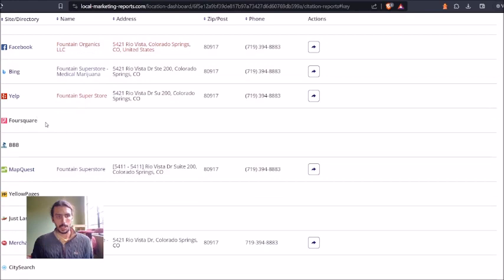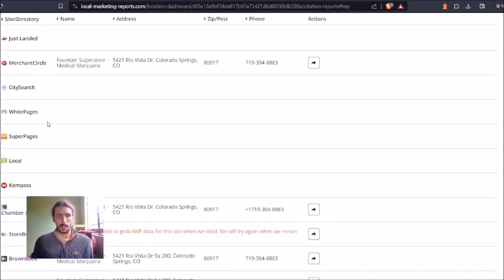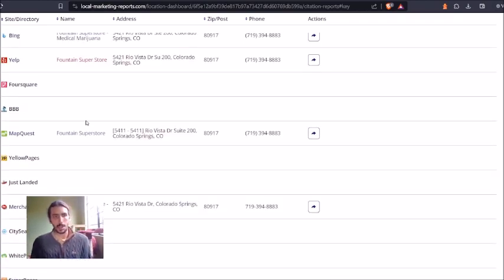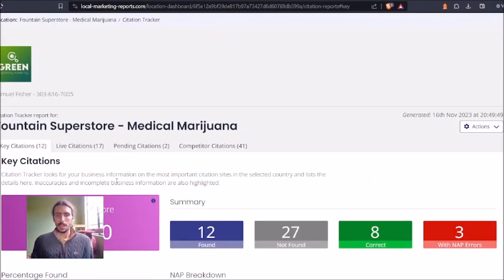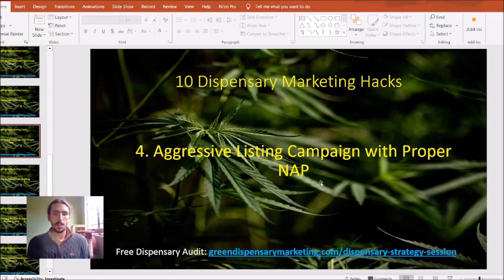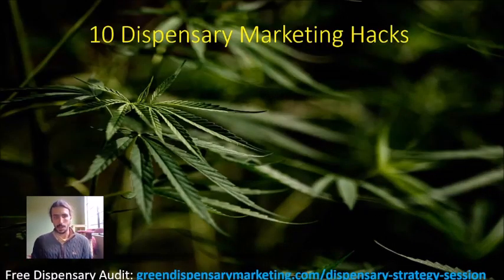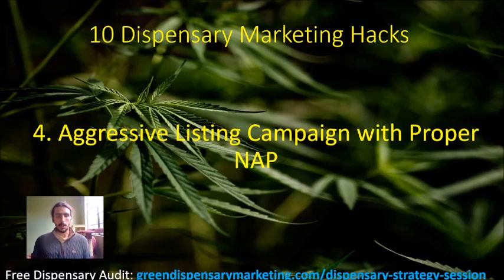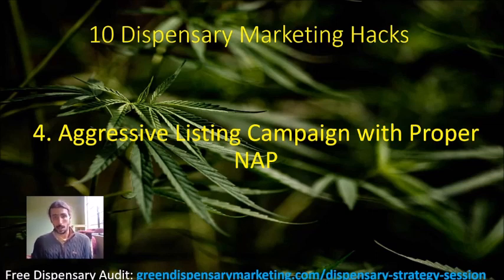There's a lot of value in hiring a company such as Green Dispensary Marketing, because we work with all of these different listing platforms and have good relationships with them. This ensures we get posted on these listing platforms without incurring ridiculously high investment costs — that's one of the key pieces of value my agency offers. If you want someone else to do these listings for you, click down below in the video description to book a strategy session, and I will prepare a full action plan.